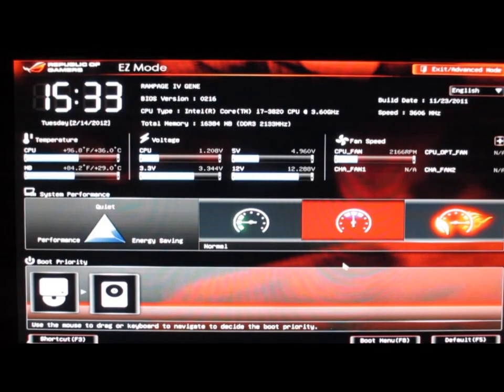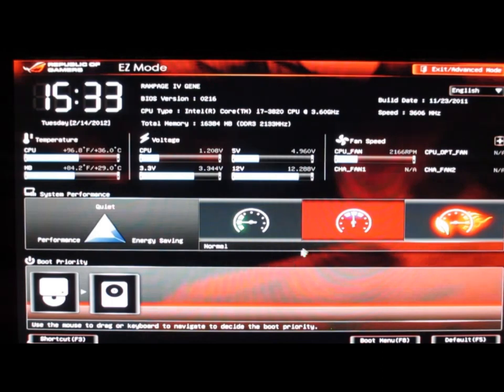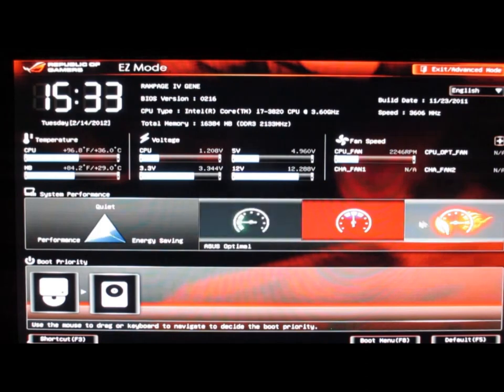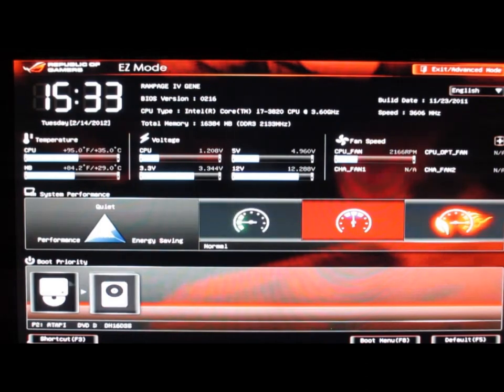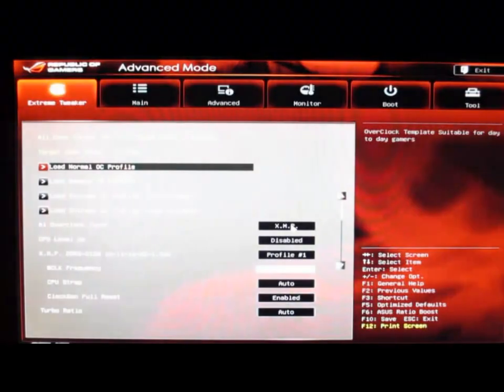Now we're going to take a quick look at the BIOS offered with the Rampage IV Gene board. This is the normal Easy Mode you see with most of the ASUS motherboards with their UEFI BIOS. We get the presets, some monitoring, and then our boot priorities. Then we can go into the Advanced Mode and see all of the extra settings.